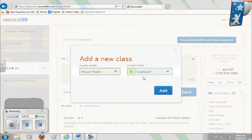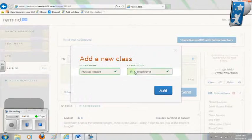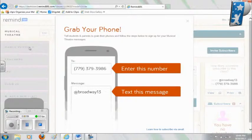Keep in mind, this class code is like a one-time entrance password. You don't need to memorize it. You'll be able to generate a flyer directly from Remind 101 to send home with your students and parents. You can customize it or choose a random code that Remind 101 generates for you. Once you've created a name and a code, click the blue Add button and your class will appear in your class list.